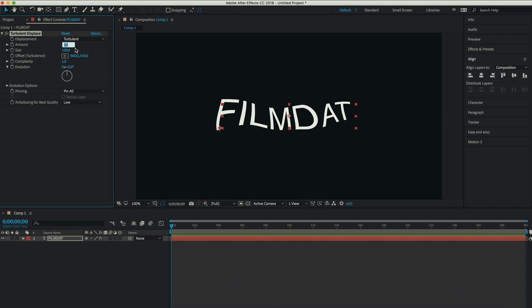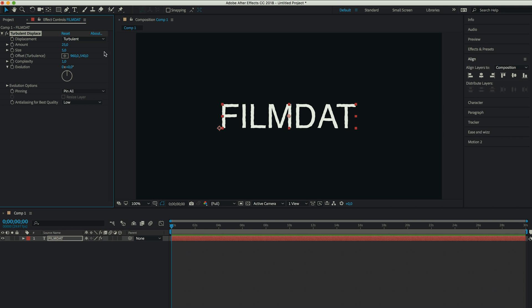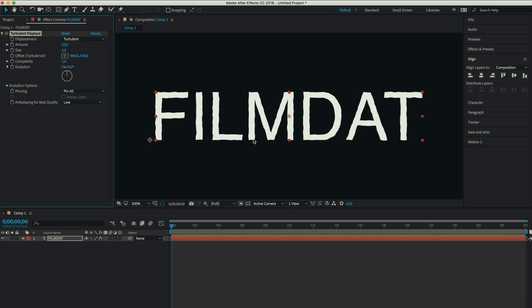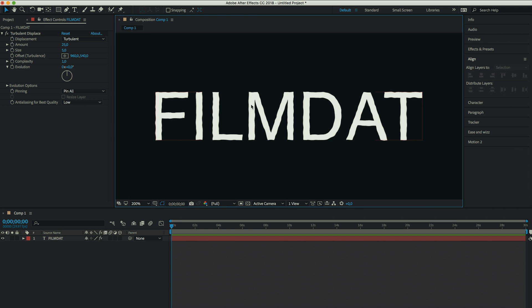So change the amount to 25. Change the size to 5. And as you can see now, it already looks very subtle. You get these rough edges which look cool. Looks a little more handmade, I guess.